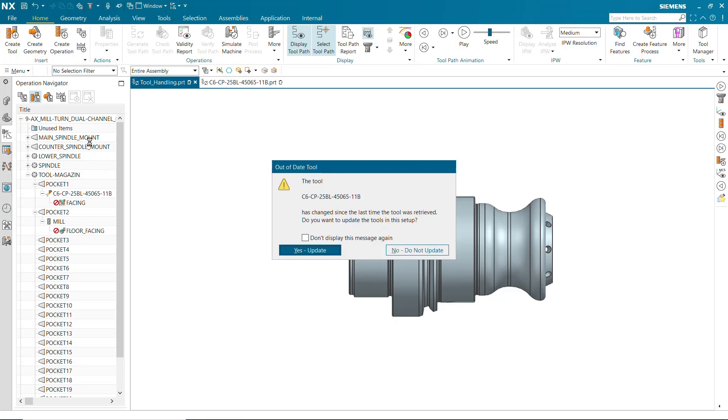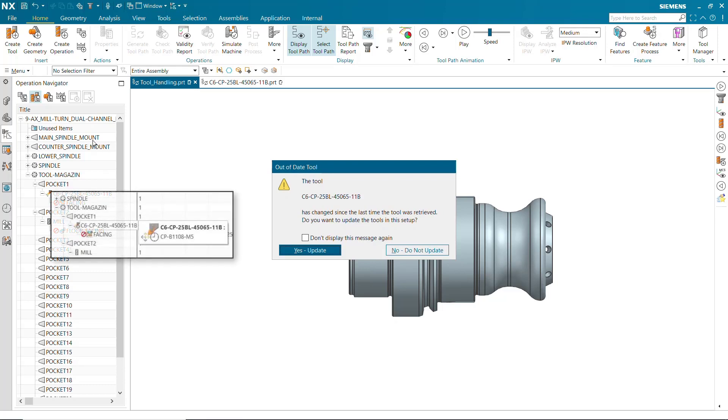Clicking No does not update the tool stored with the latest changes and indicates this in the operation navigator with a clock symbol.